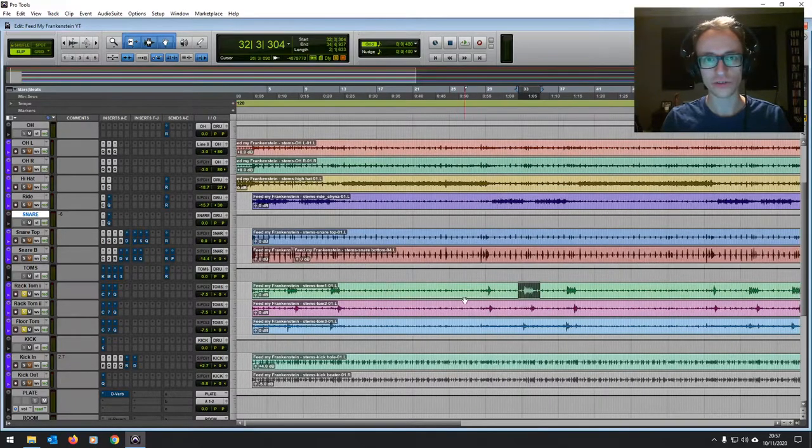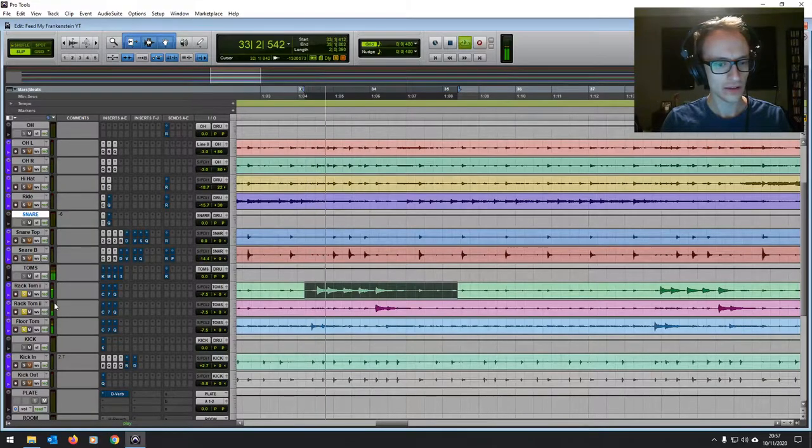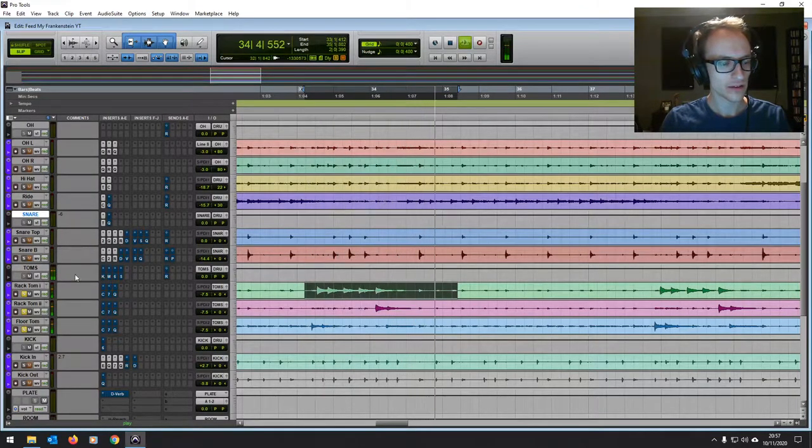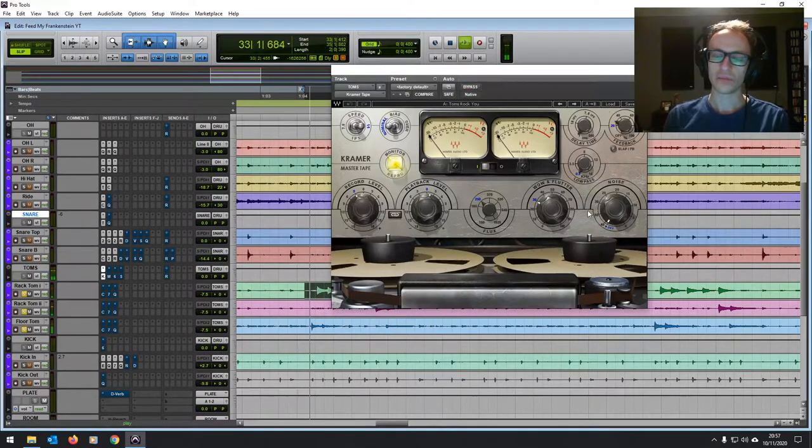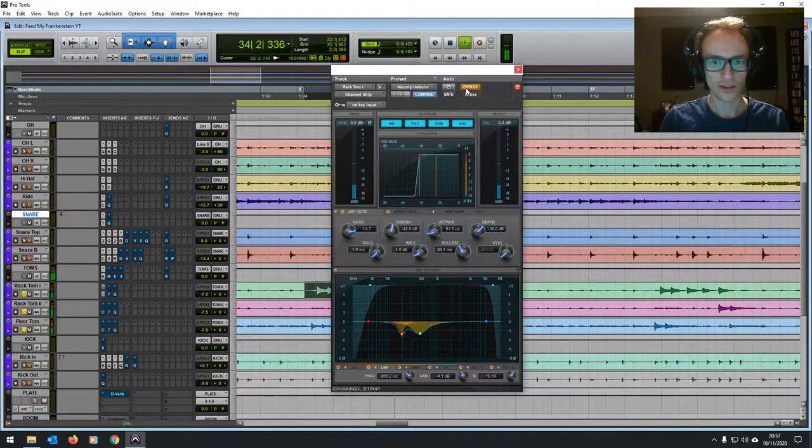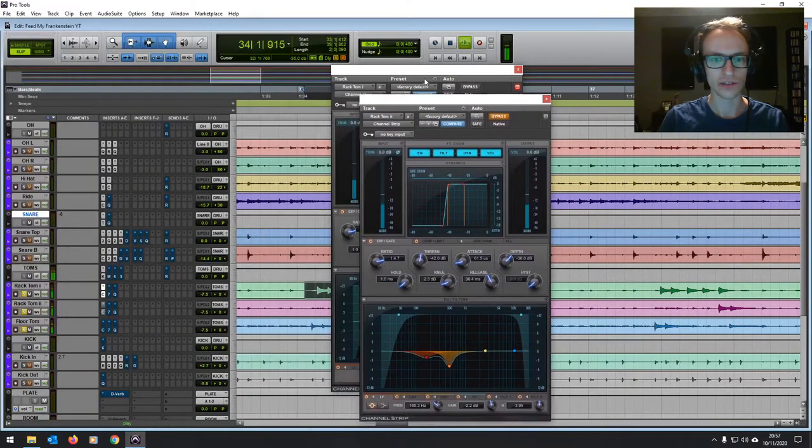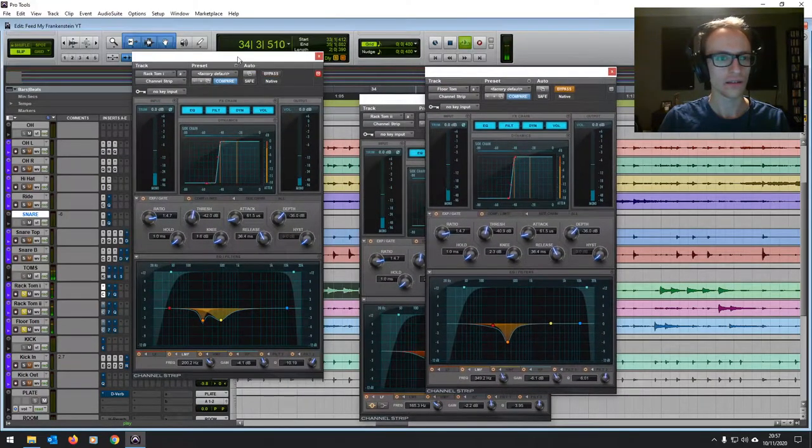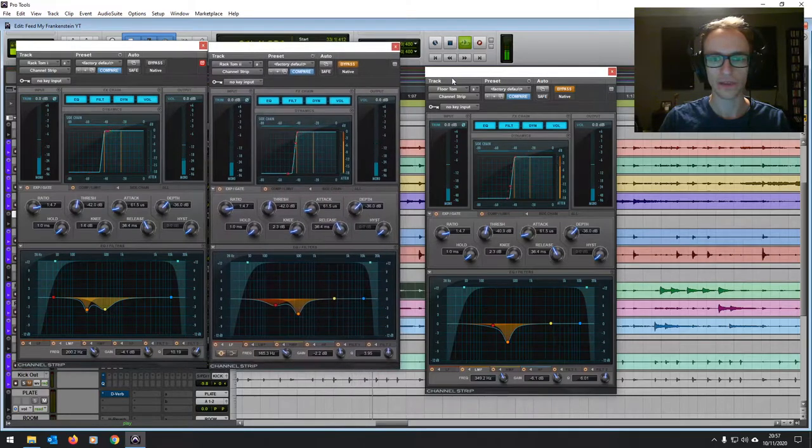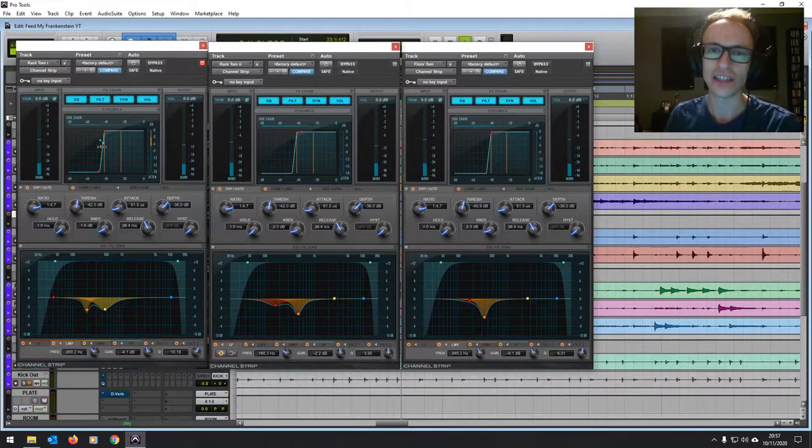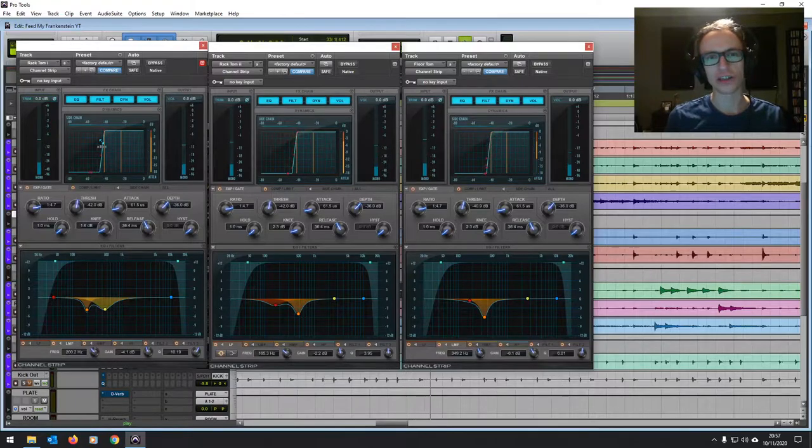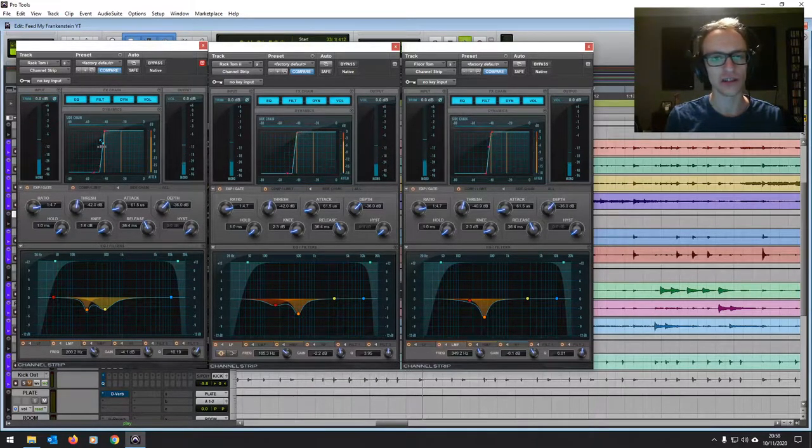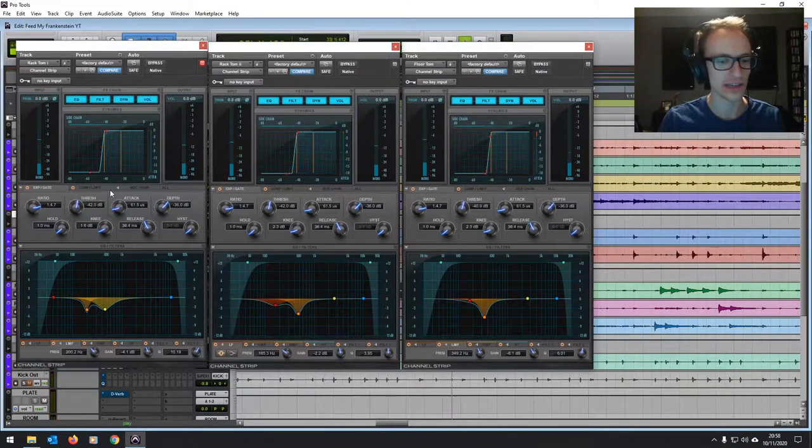And then the last thing for our initial soloed mix, we'll have a look at the toms. So I've put these through a bus. They're going through this Kramer tape just to give it a little bit of tape saturation. And then I've gated these out. I'll open all of these actually. So we've got the rack one, rack two, floor tom. So you can see I've gated these out quite heavily because the response that you get from a tom mic with the rest of the kit doesn't normally sound great. It's that kind of residual bleed from the drums and snare. So I've gated most of that out.